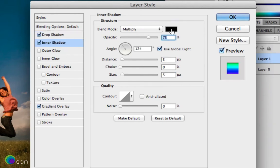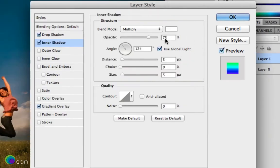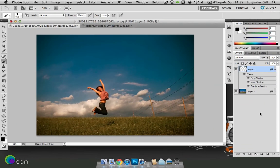And then we just go down to inner shadow. Blend mode will be multiply but the colour this time will be white. Opacity will go straight up to 100. Same angle, a distance of 1, choke of 0 and a size of 1. And then press OK.